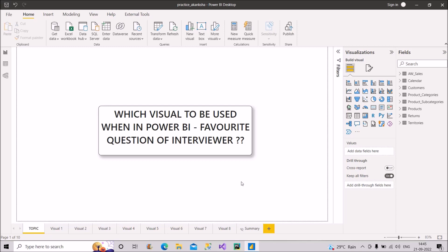Let's start with the first visual. I will be focusing on the standard visualization pane that is in Power BI Desktop, because most of the questions are asked on these varieties only. Interviewers do not ask you about custom visuals — they focus on these standard visuals only.